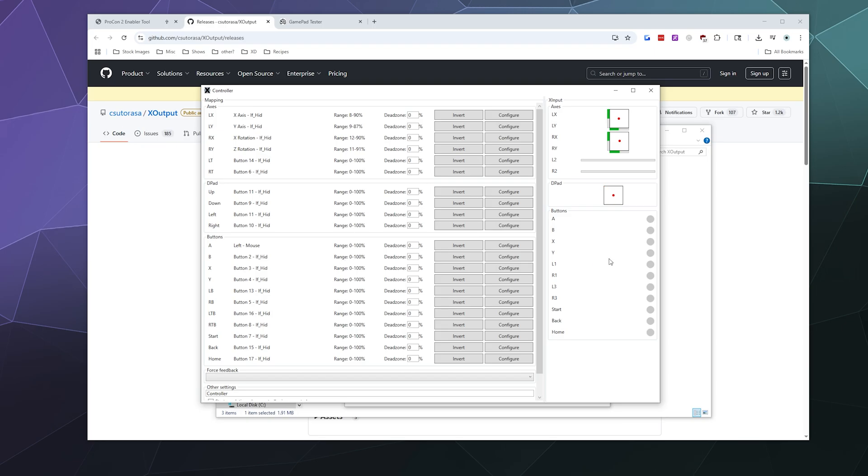Once you're done, all these different buttons should be configured and you can see them appear everywhere on the screen, including the A, B, trigger buttons. Everything should light up, but make sure you double check what position your joysticks are going because it looks like my left joystick is partially inverted.